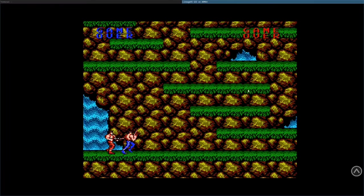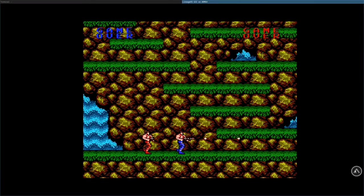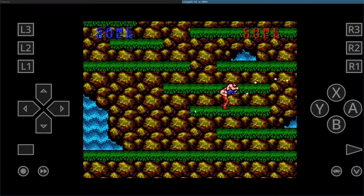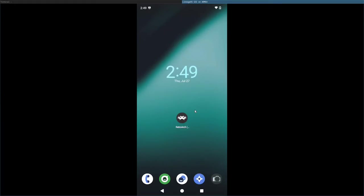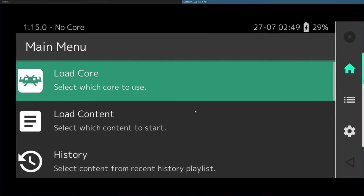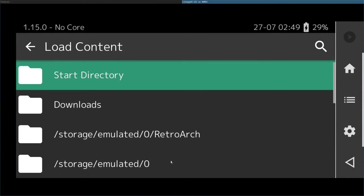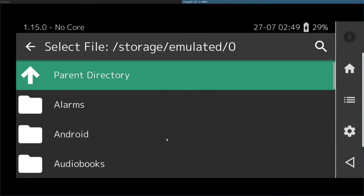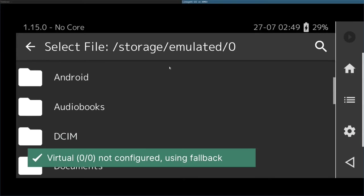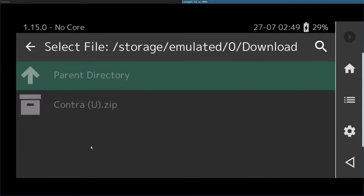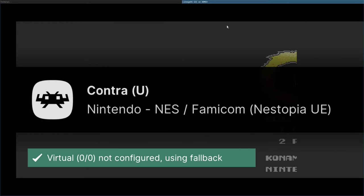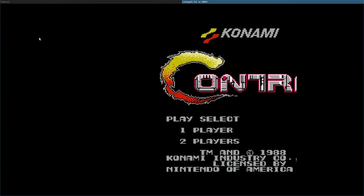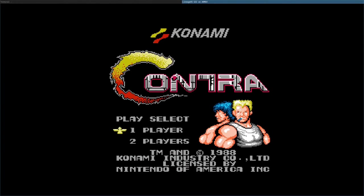Now we will go back to our emulator. The overlay is still there — we need to close out of RetroArch. So we will swipe that away, click on the icon again. When it starts back up, I will load content, go into my directory of downloads, choose the game, load the archive, and now we have the game running without any overlays on the screen.